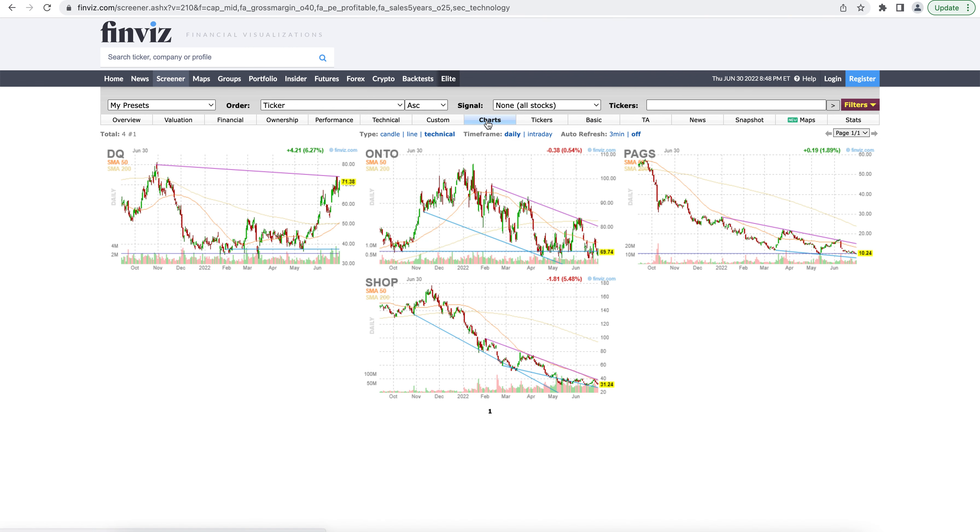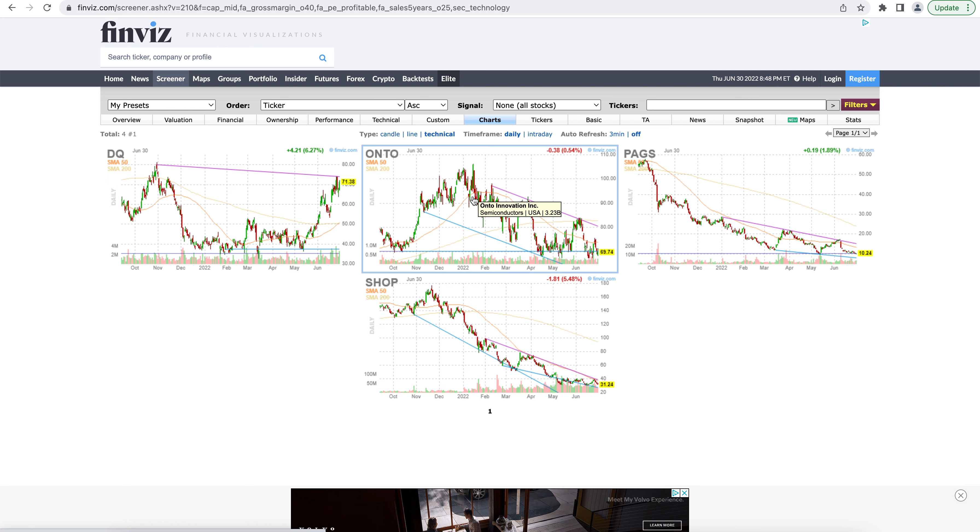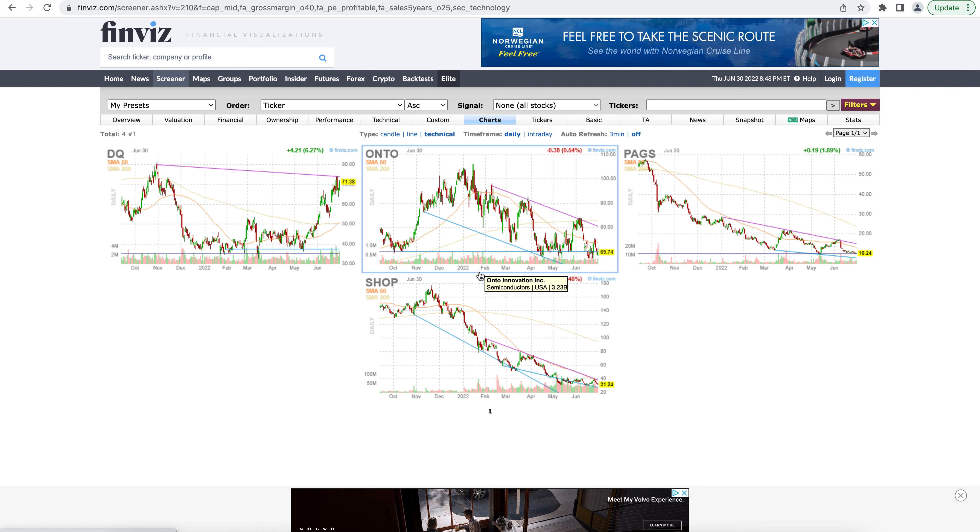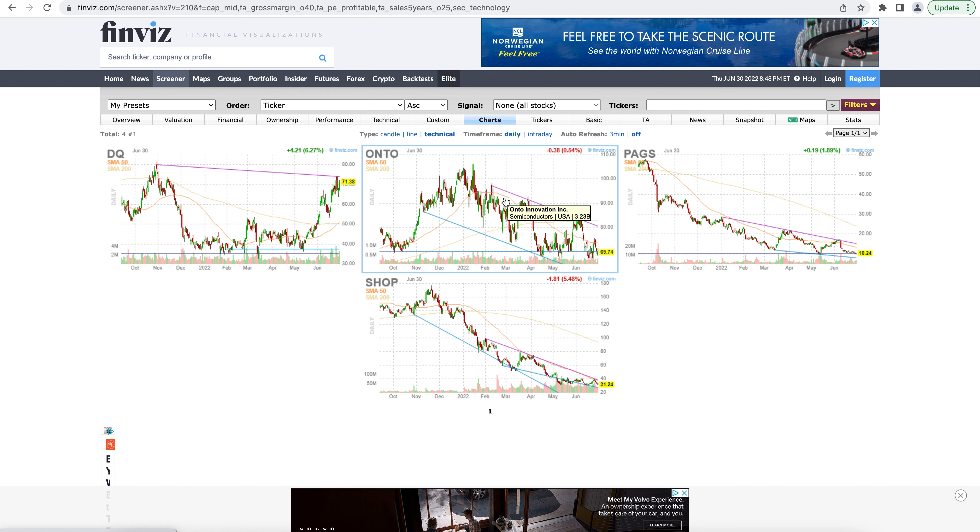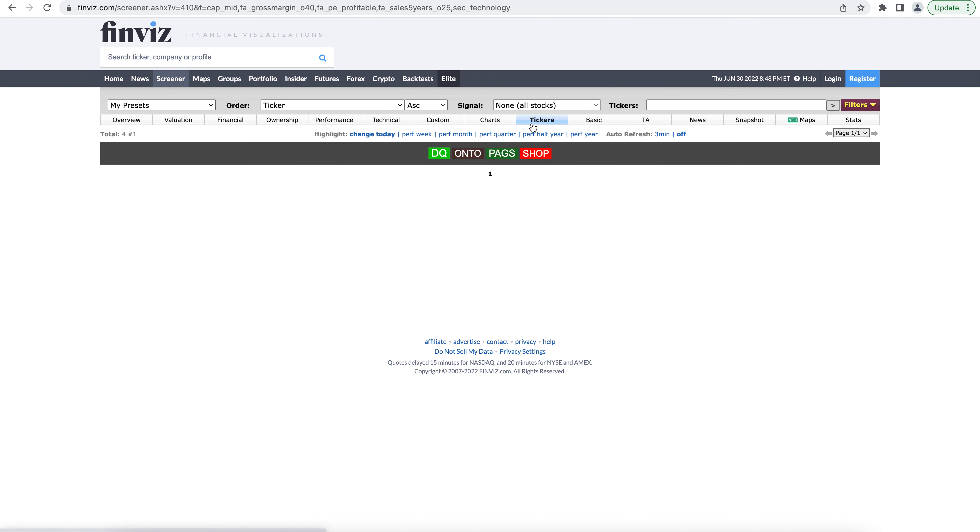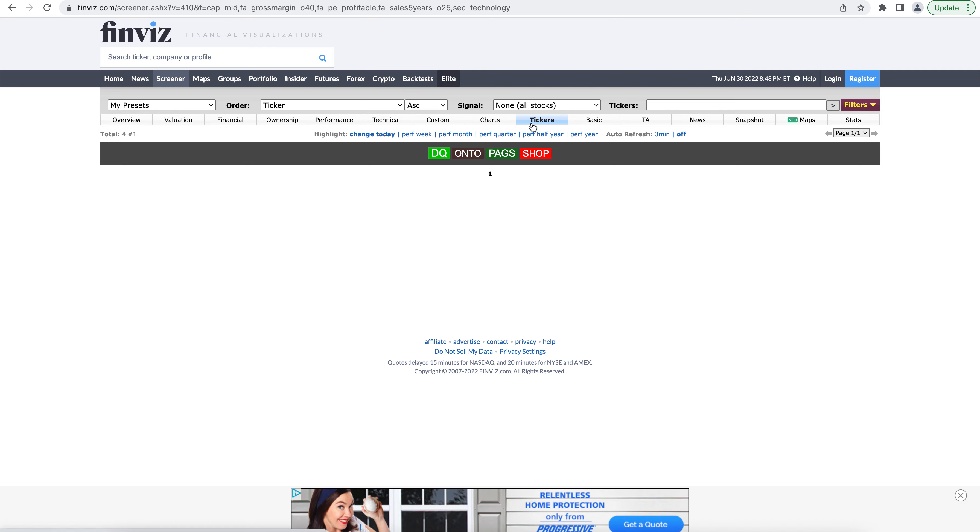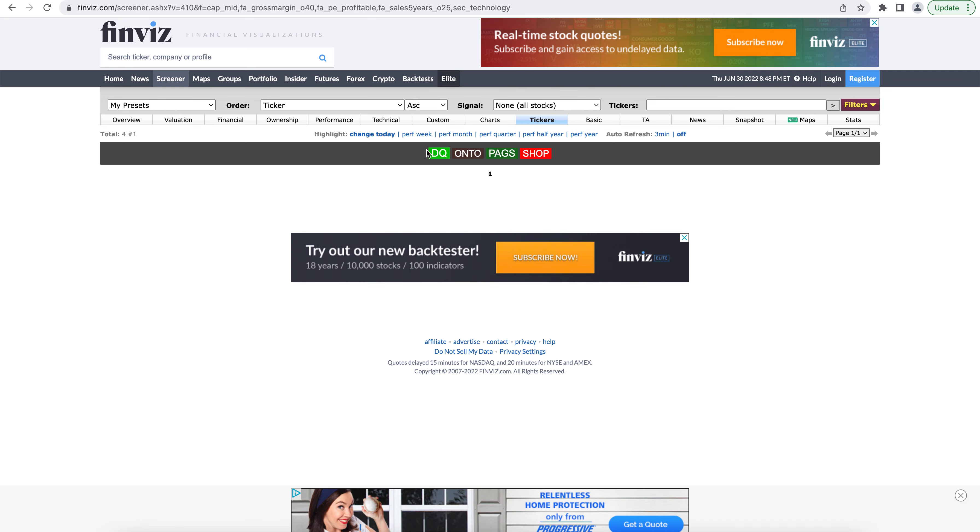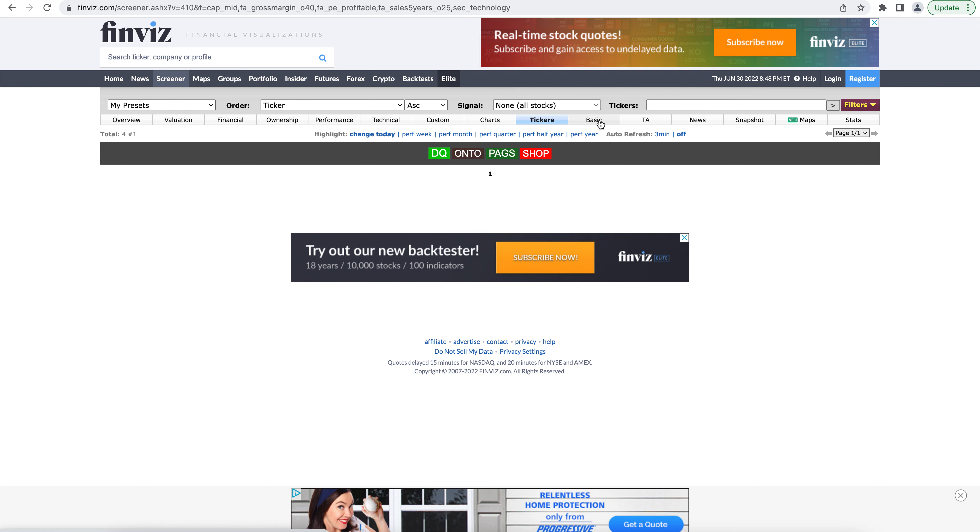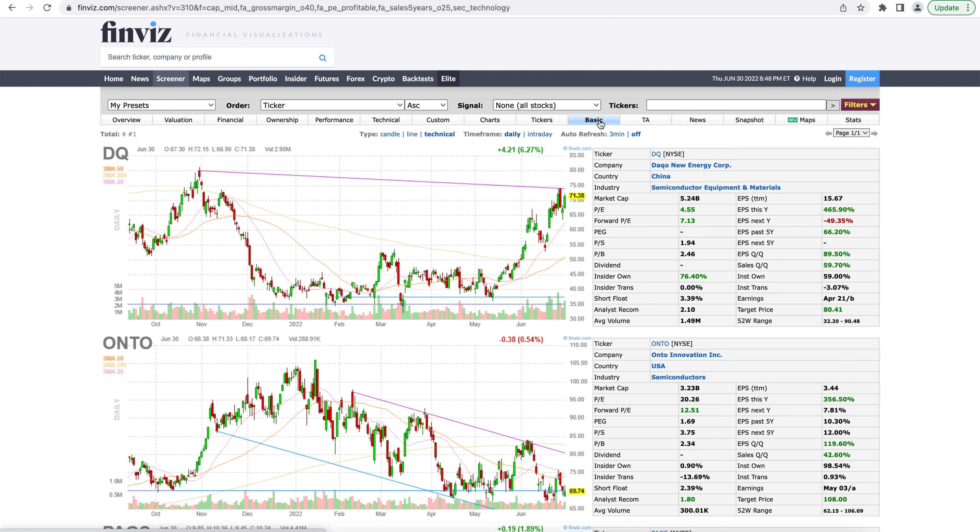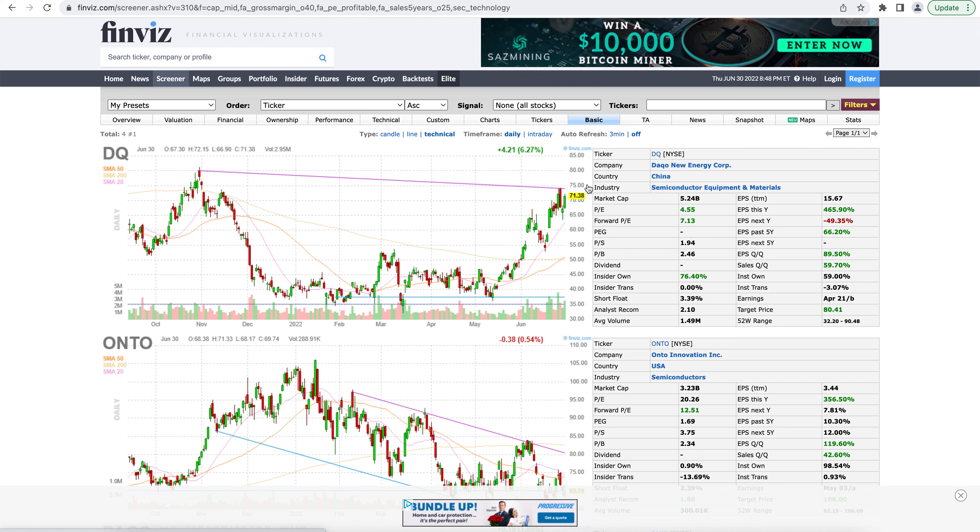Charts section is going to show you the charts for the companies in your screening. So if you want to get a visual view of how the stock has been performing, you can get a look at that. The ticker section is going to show you just a list of the tickers. And if you hover over them, you can get a look at the chart. Basic tab is a side by side view with the charts for the stocks on the left and basic information about market cap, price to earnings, and other important information on the right.